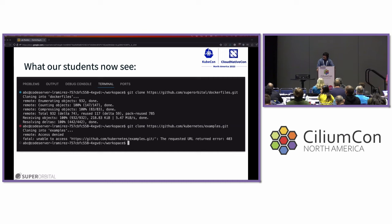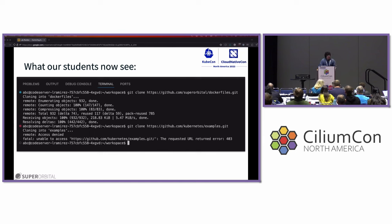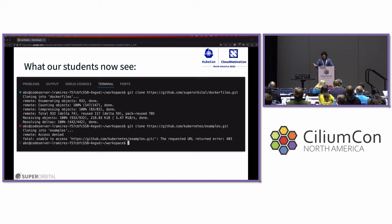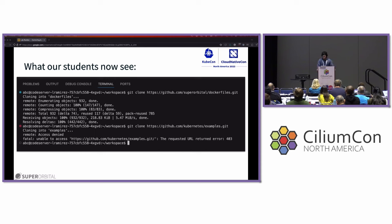Here are the results: pretending to be one of our students, I clone from the Superorbital repo and get all the files from Git successfully. But when I try to clone from the Kubernetes repo, I get rejected. You can add more to this policy to permit more repos and expand the set of certificates so Cilium can intercept and apply the rules. It's a very powerful tool, and the difficult part is the certificate portion, which is why I decided to talk about it.